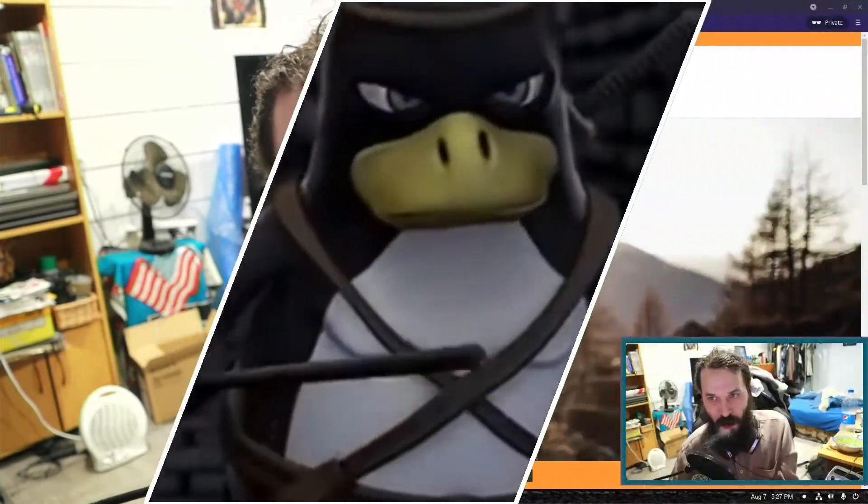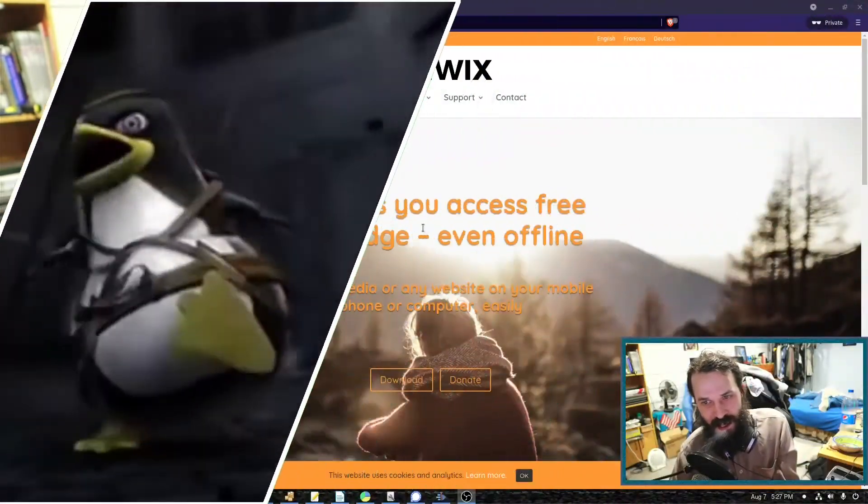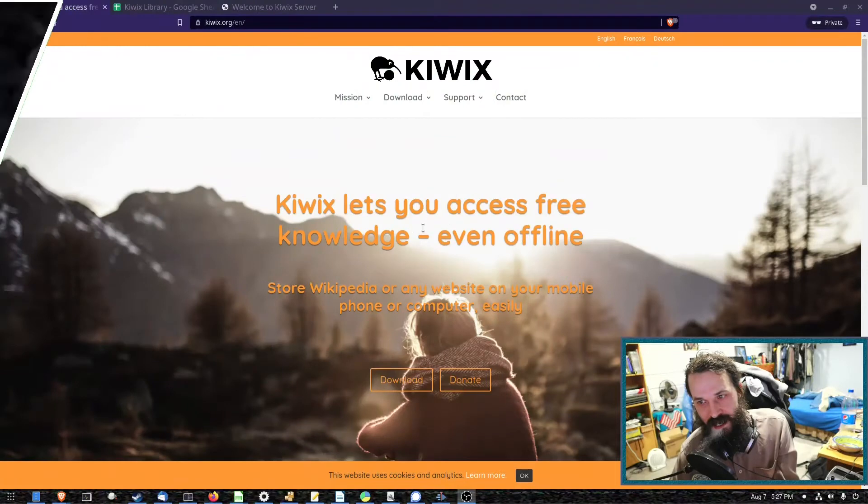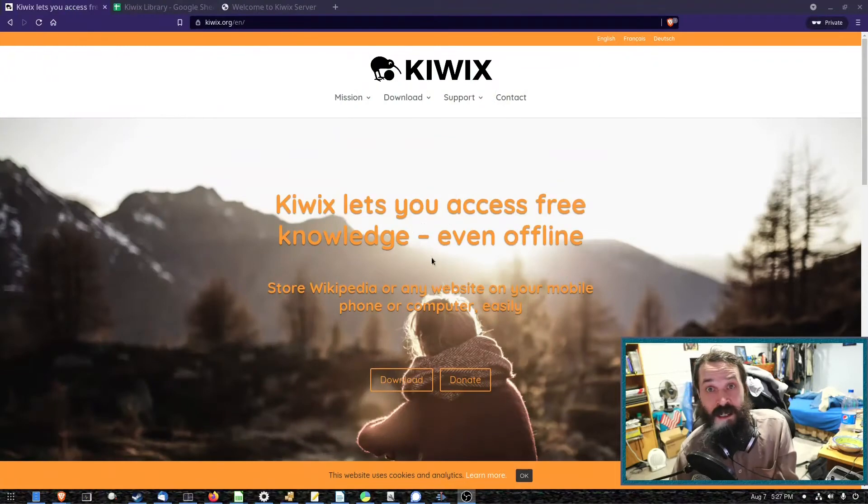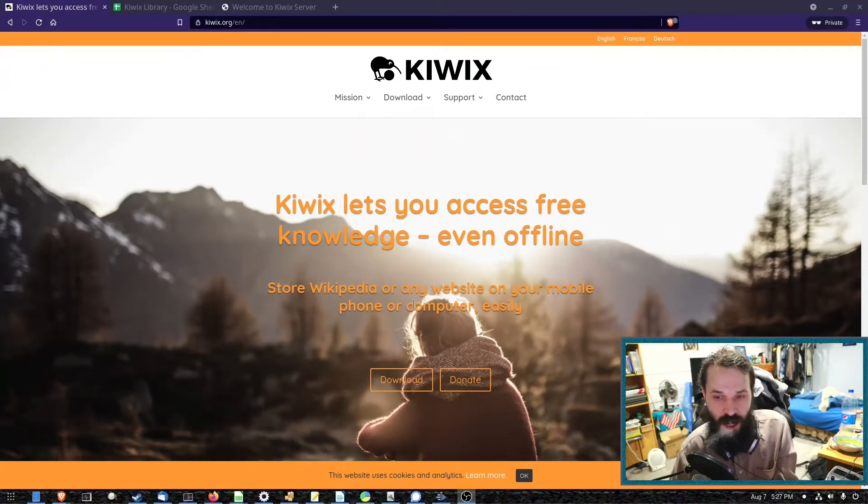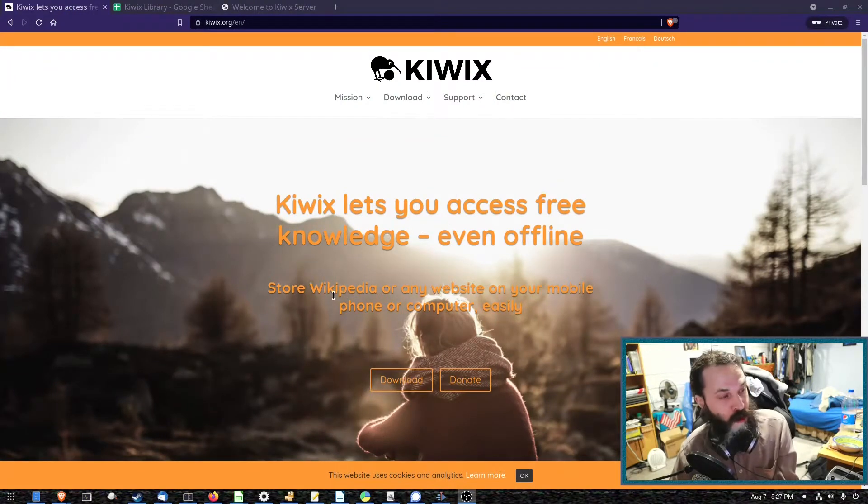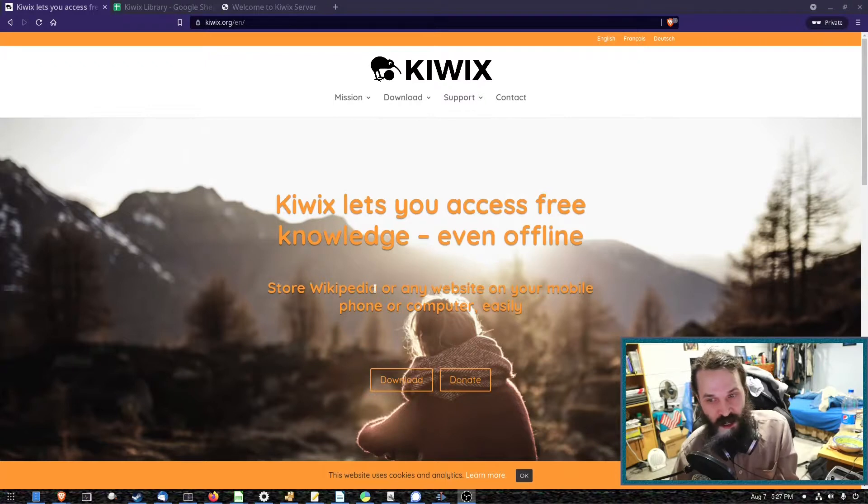It's called KiwiX and what it does is allow you to access information offline. So you can store websites such as Wikipedia.